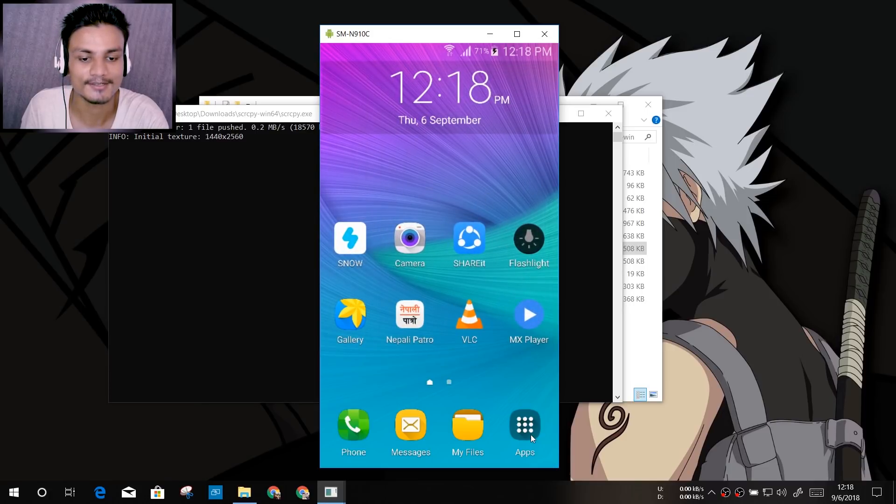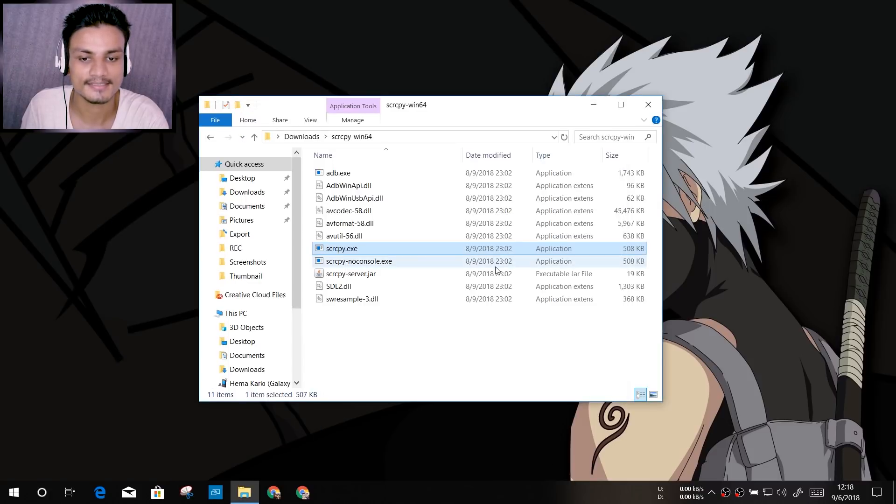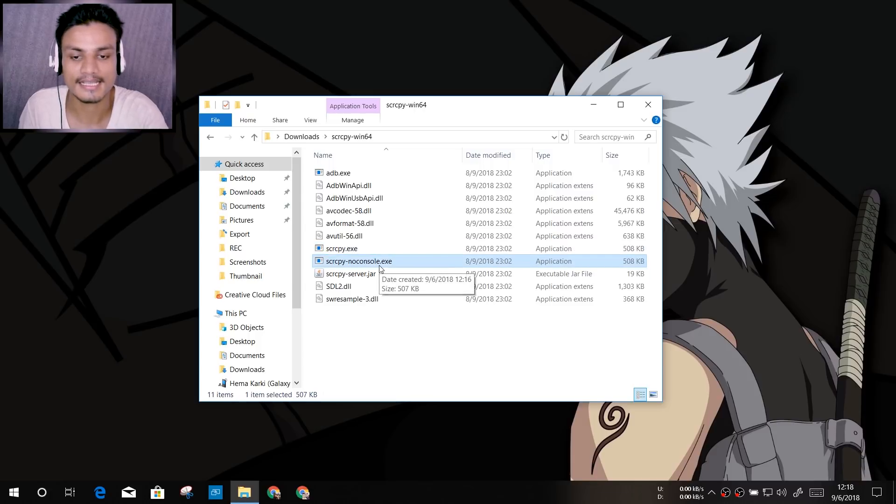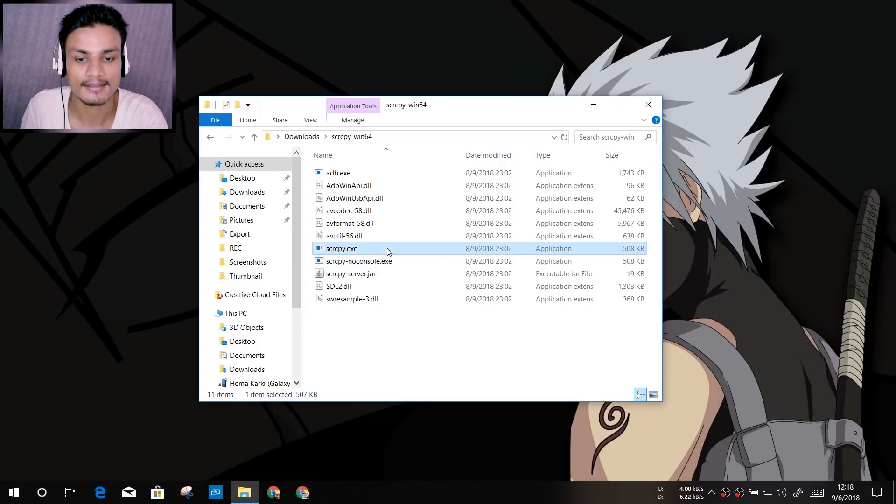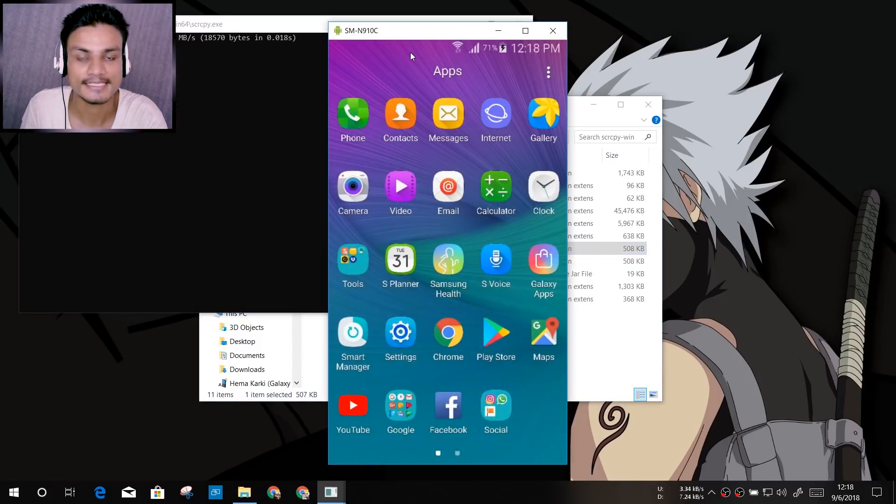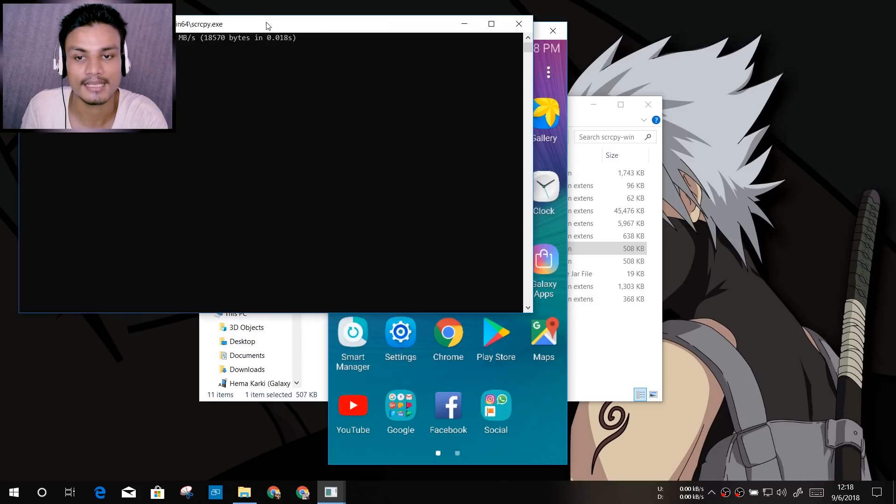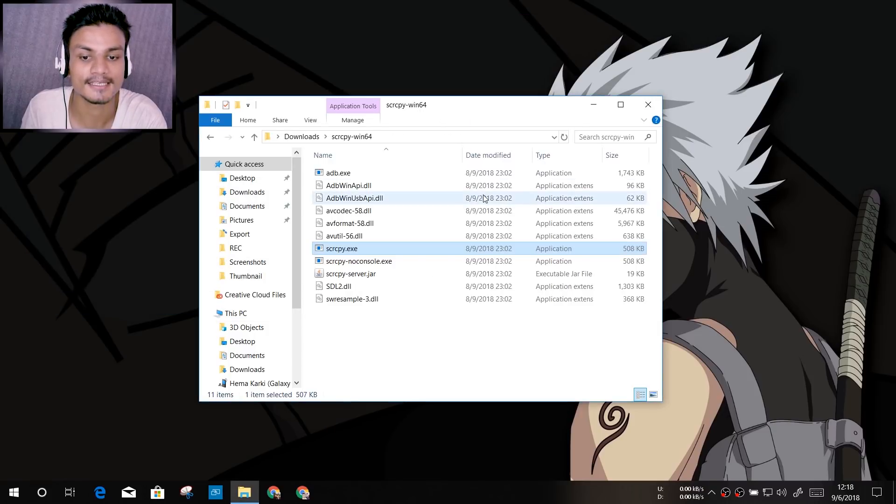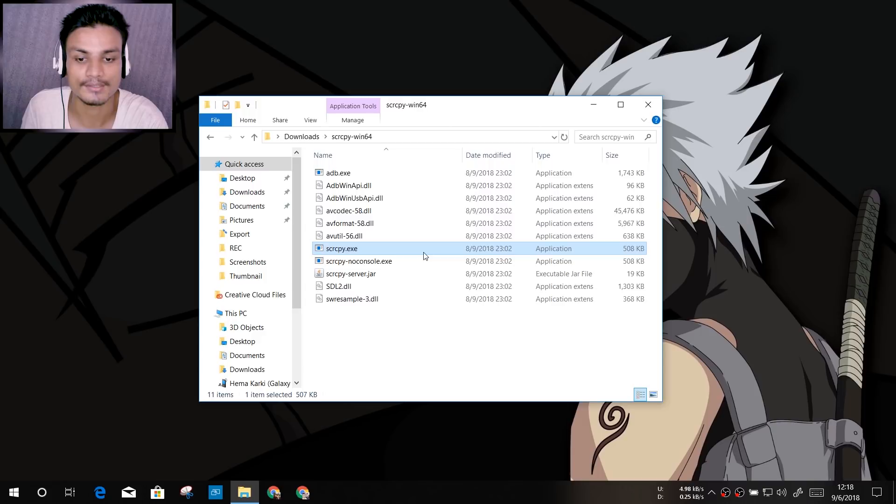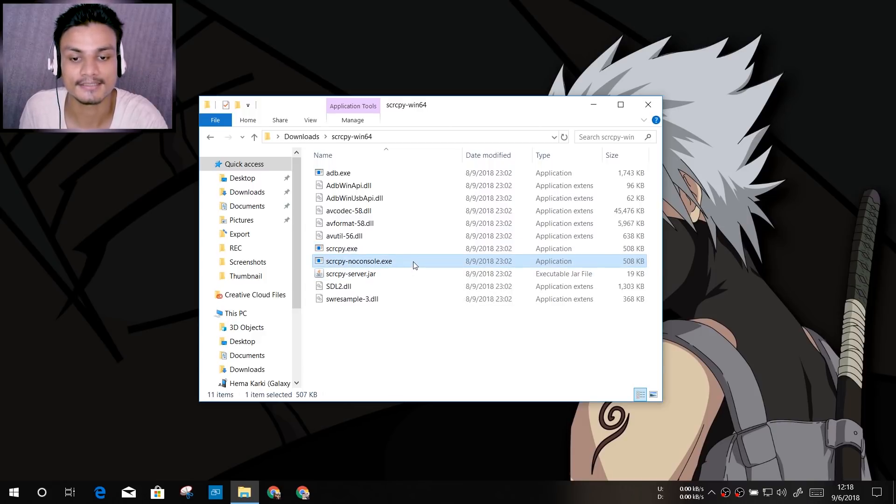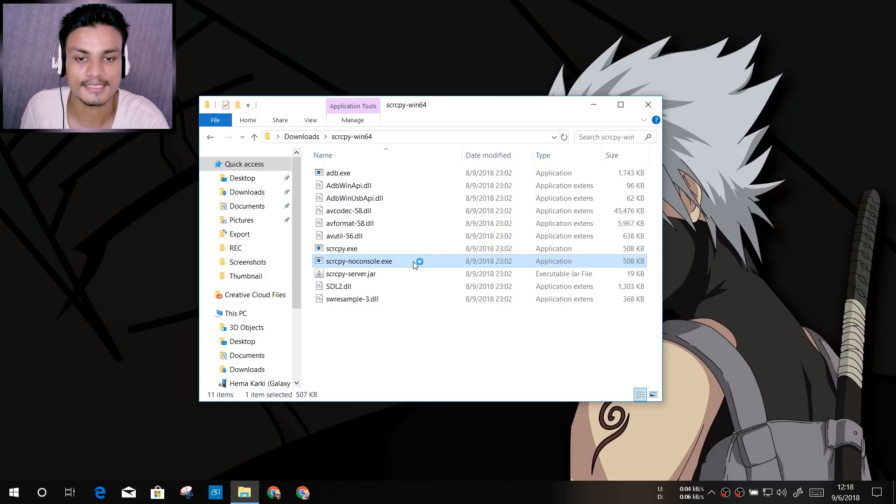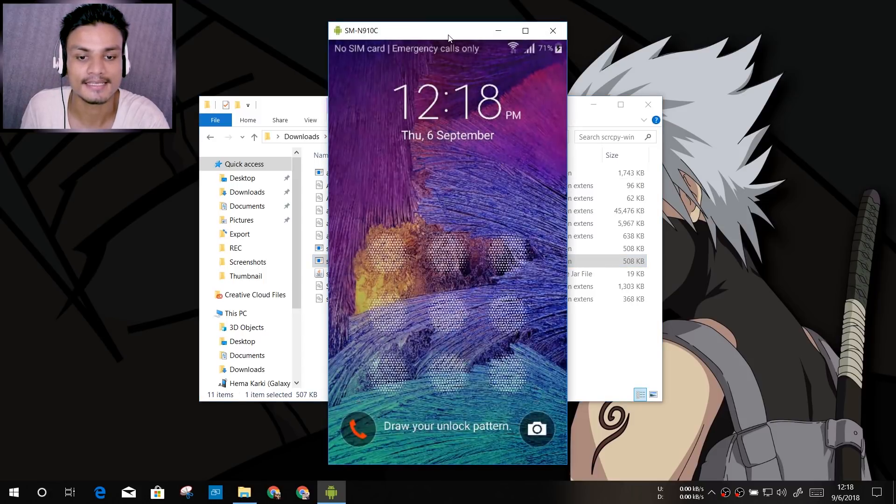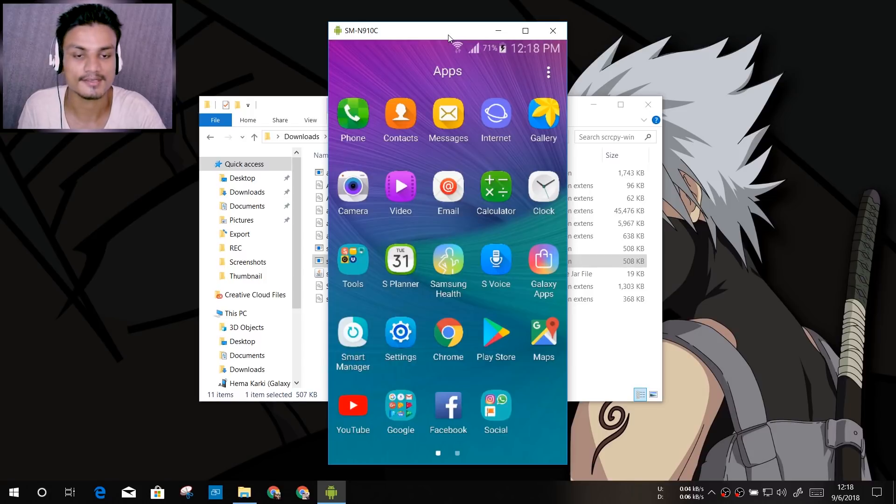This is one way. The second is we have scrcpy-noconsole, which means it won't open the CMD window. If we run the normal scrcpy, you can see we got the CMD too. When we close the CMD, it closes the screen mirroring too. So if we open scrcpy-noconsole.exe, you will see it will open only the screen mirroring. As you can see here.